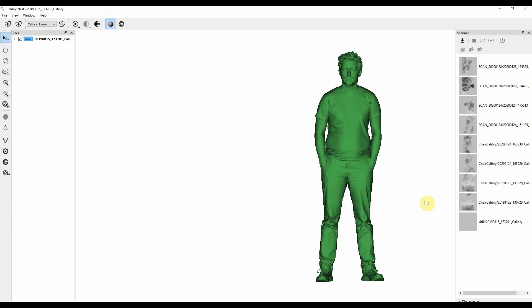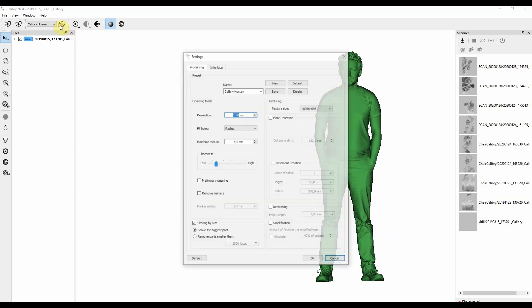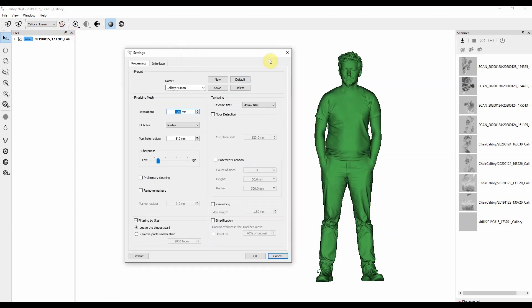Hi, today we're going to continue discovering CalibriNest software. In this particular tutorial we're going to pay more attention to the settings menu and which settings you should use for finalizing your objects in CalibriNest software.